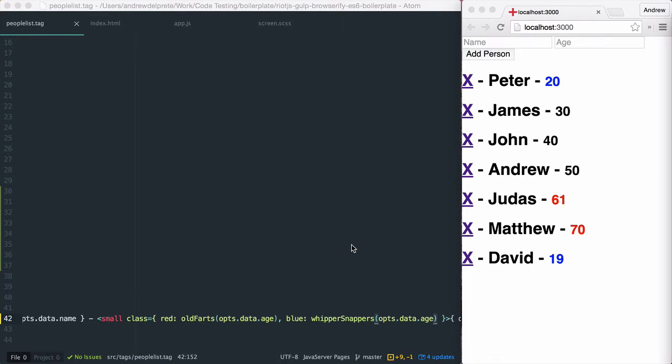And that's it. This concludes our demonstration on expressions and classes in Riot.js. Thanks for watching.